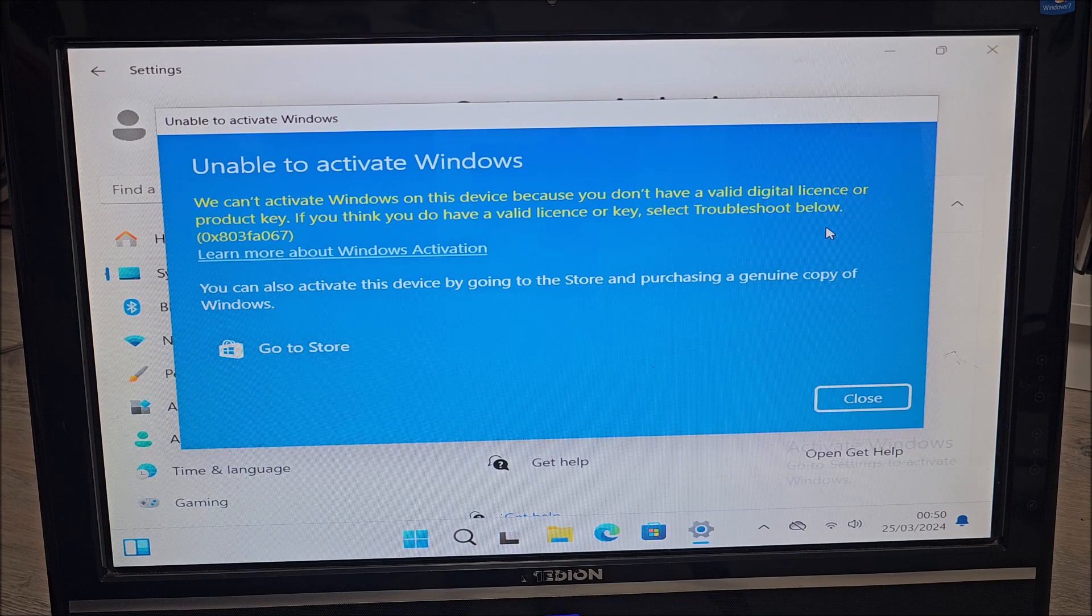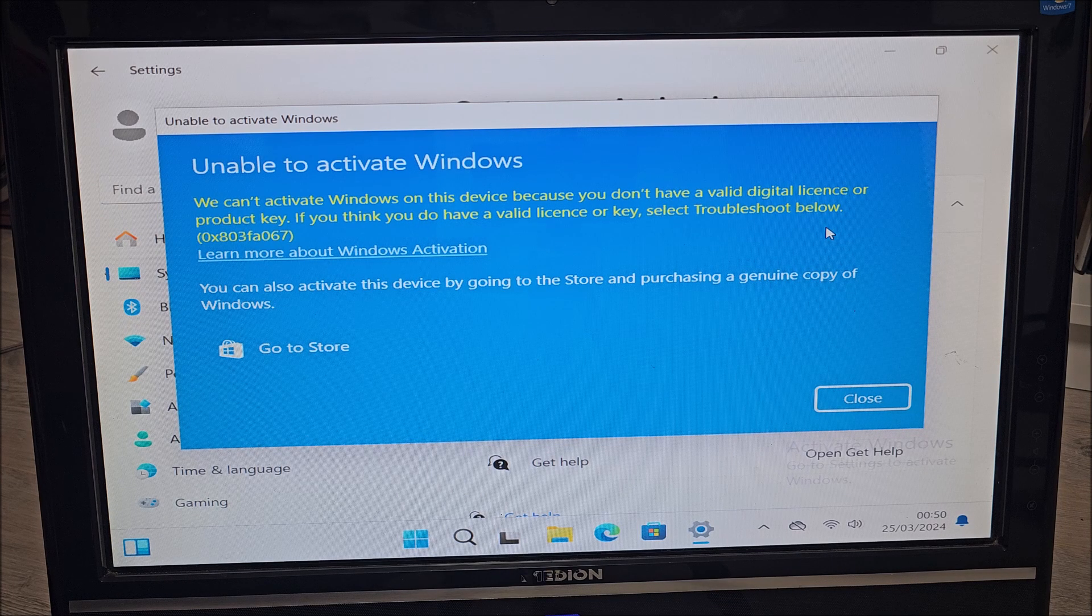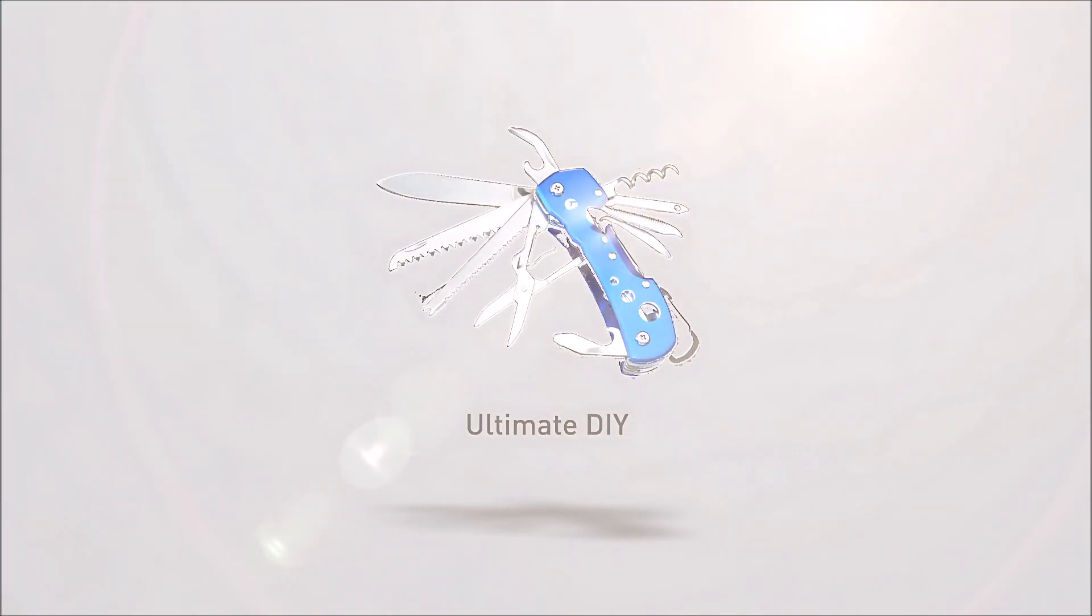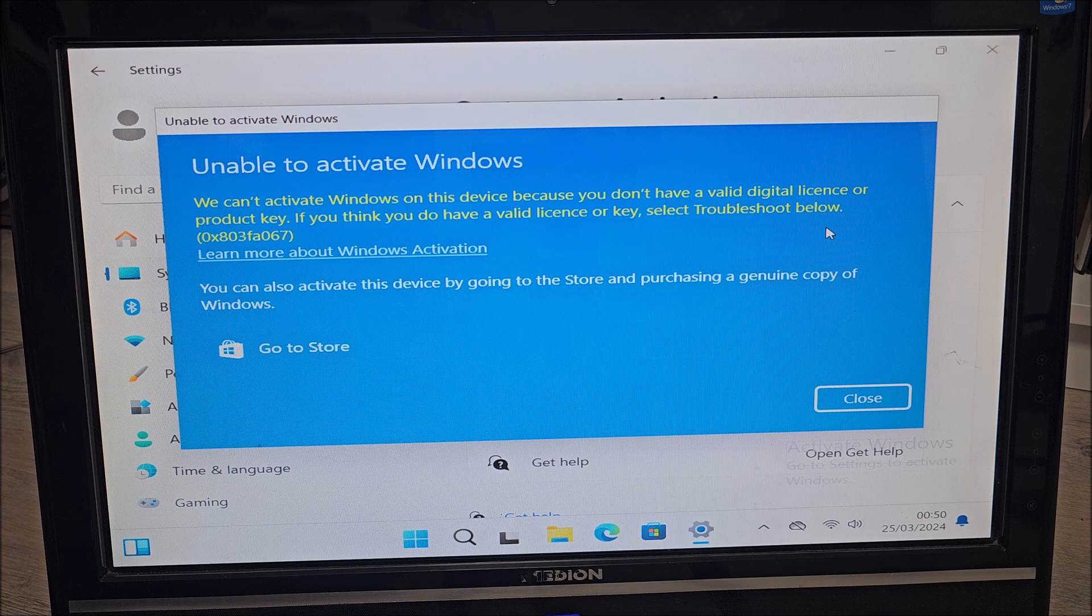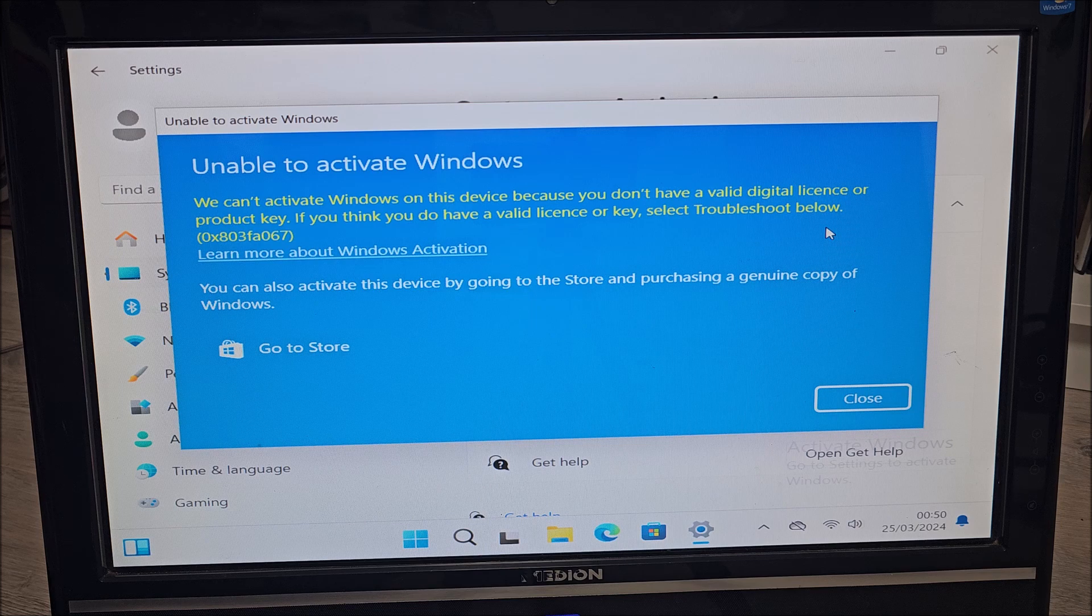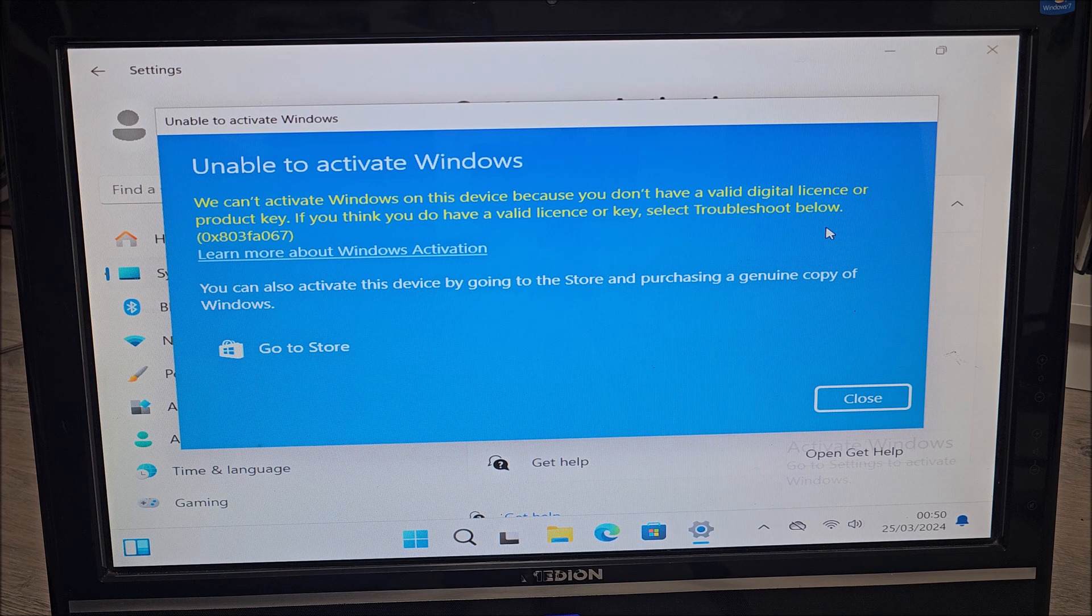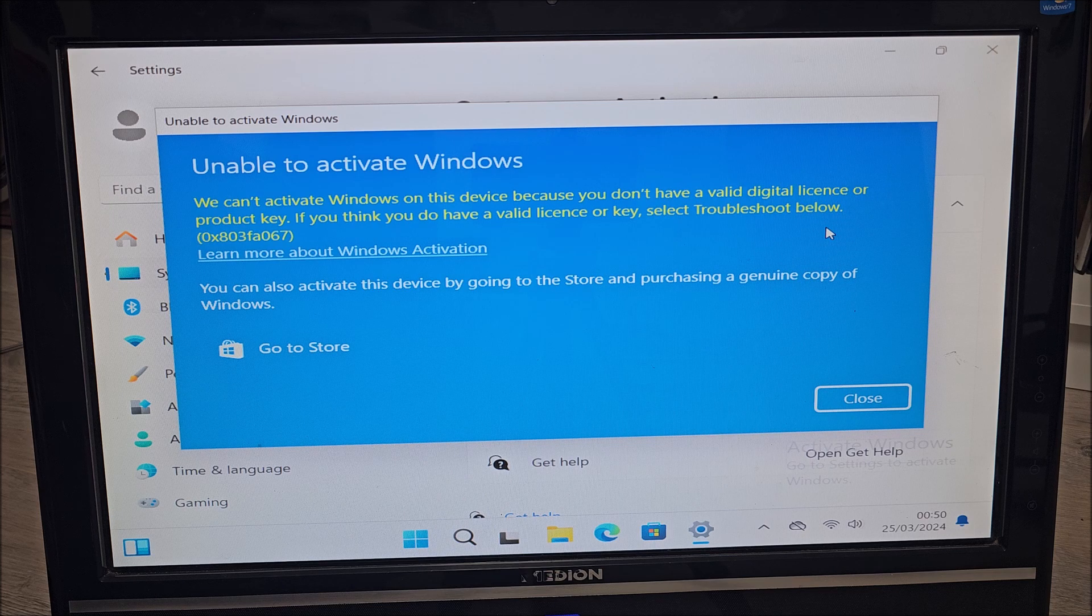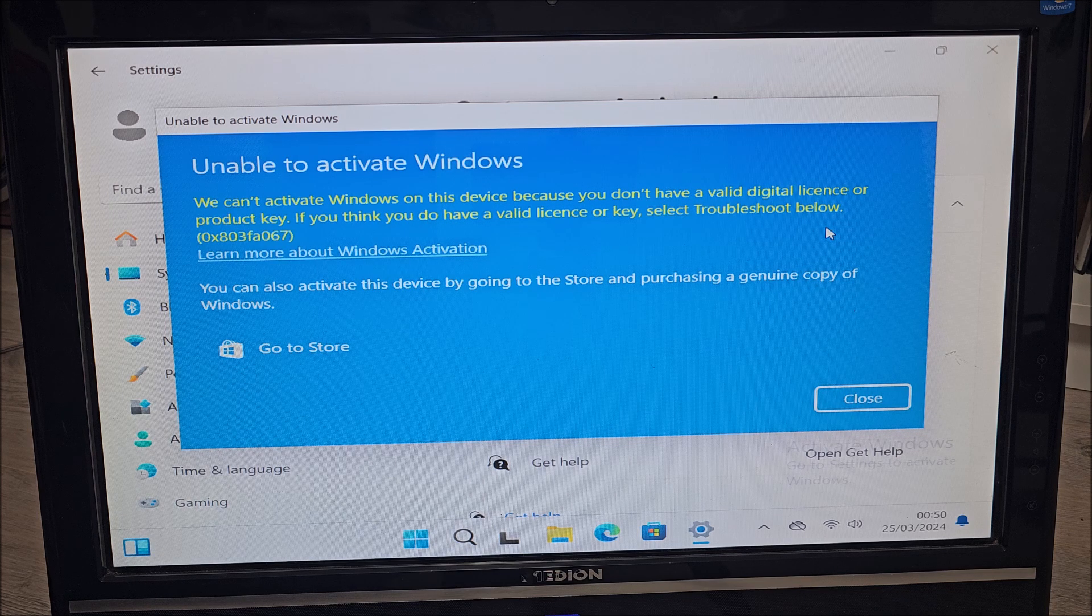Hi there, this is a short and quite sad little video. I have just found out that we cannot activate anymore Windows 11 and Windows 10 with old Windows 7 and Windows 8 license keys.